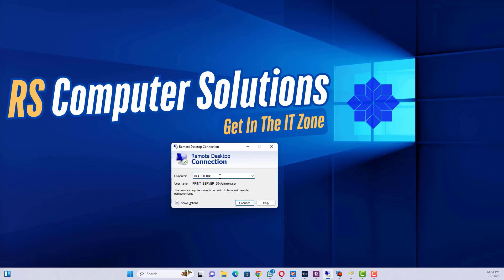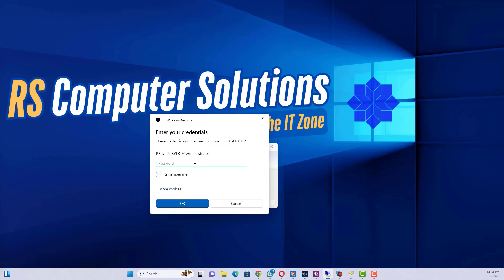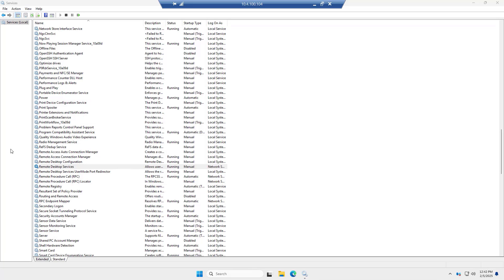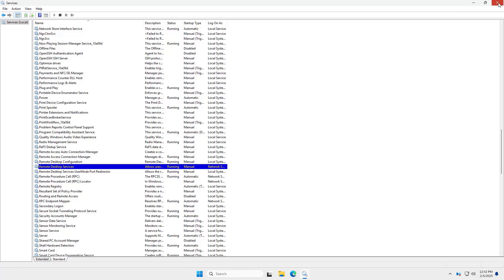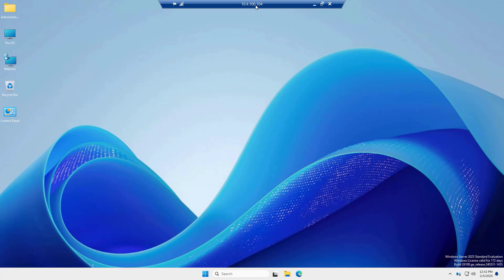Connect using the new port. When connecting, specify the port number in the Remote Desktop Connection app. Security Tip: Avoid using common port numbers to reduce the risk of unauthorized access.